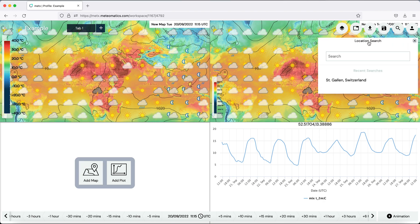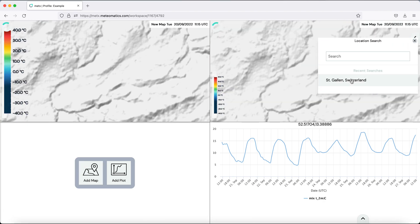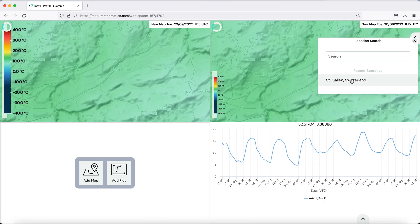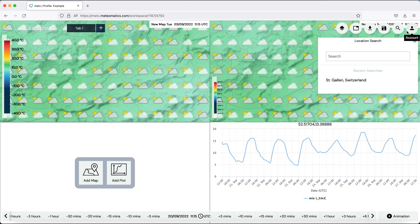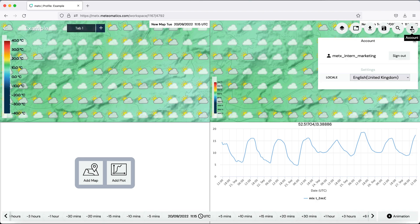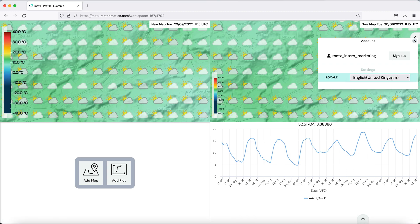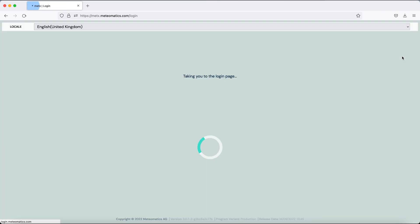Here you can search for location in your map. For example, St. Gallen. And then you move to St. Gallen. And the last one is your account where you can change your language or simply sign out.